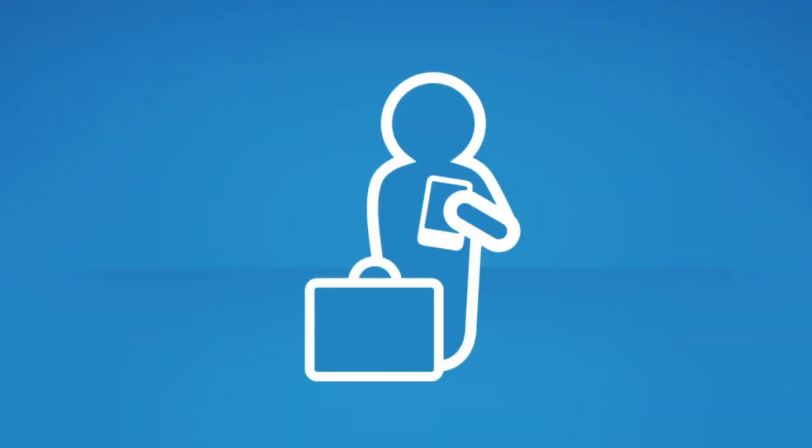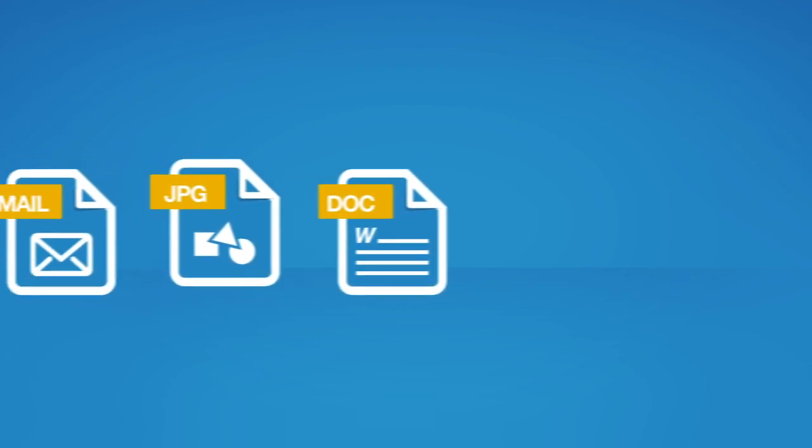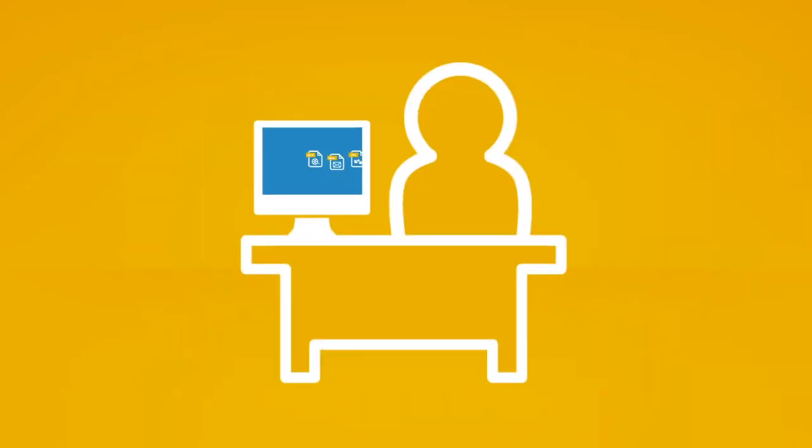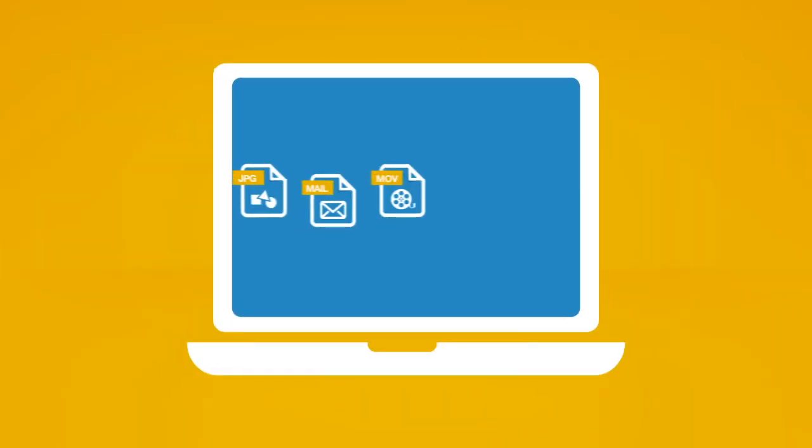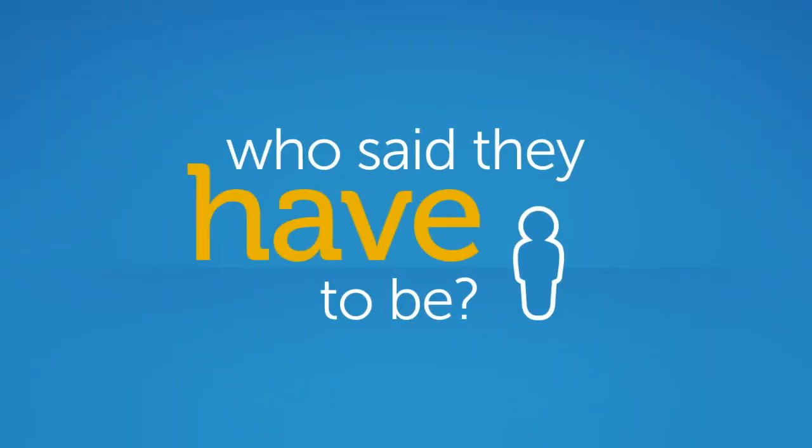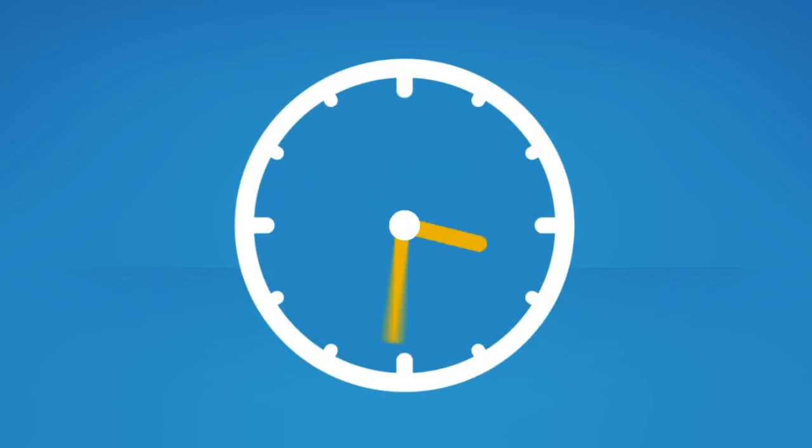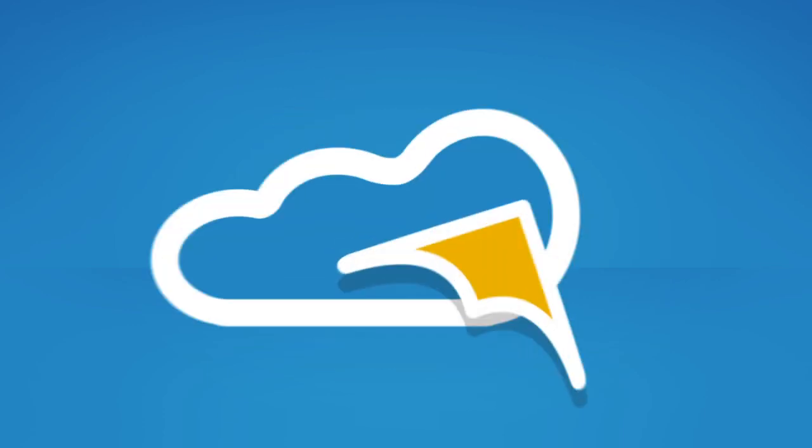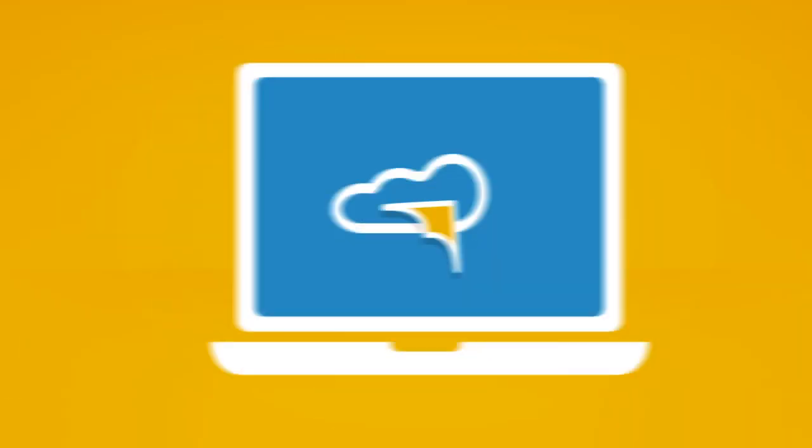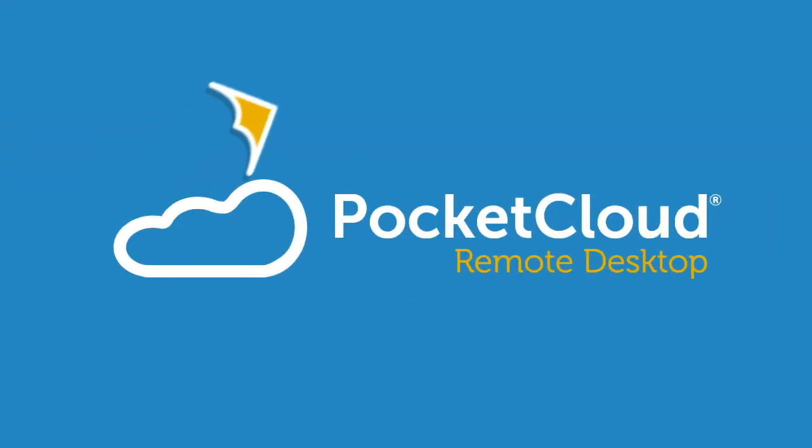You're on the go, it's a shame your files, pictures, apps and all the other stuff on your desktop and laptop aren't as mobile as you are. Well, who said they have to be? What if you could have secure, cost-effective real-time cloud access to your desktop or laptop from your mobile device? Well, you can with Pocket Cloud Remote Desktop.